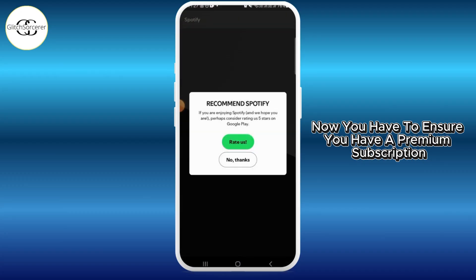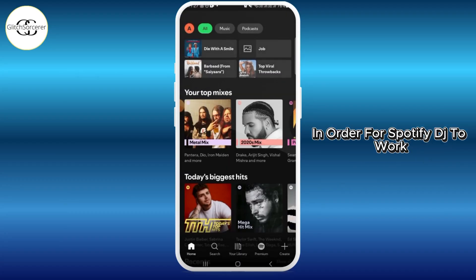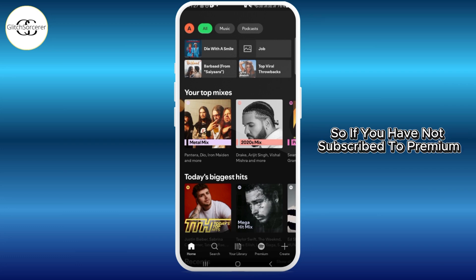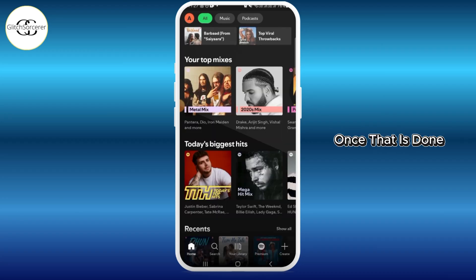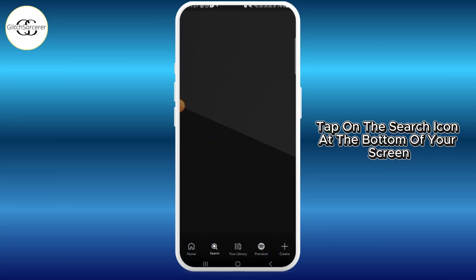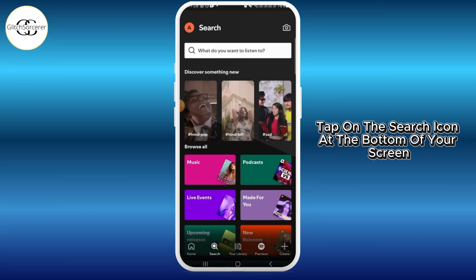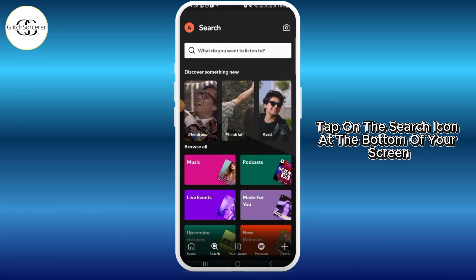You have to ensure you have a premium subscription in order for Spotify DJ to work. If you have not subscribed to premium, make sure that you do that. Once that is done, tap on the search icon at the bottom of your screen.